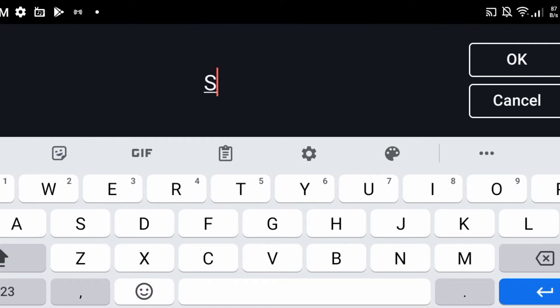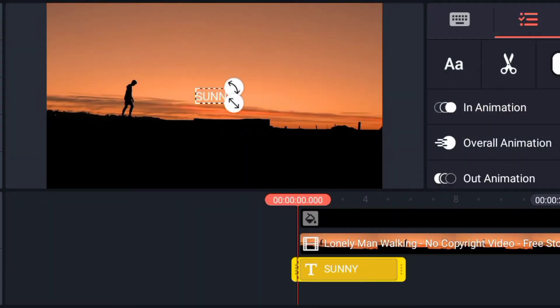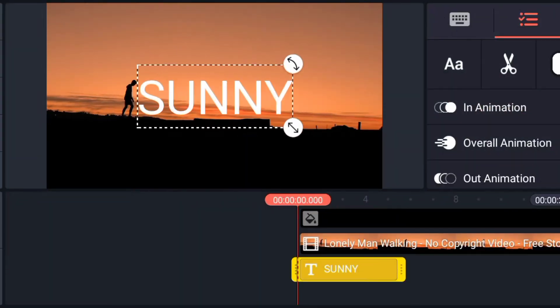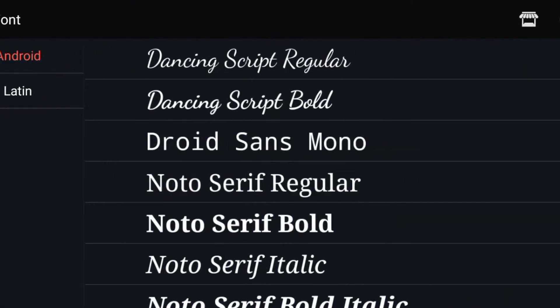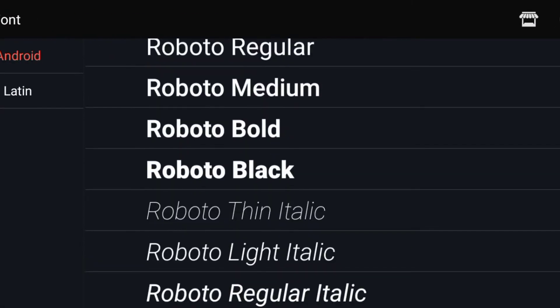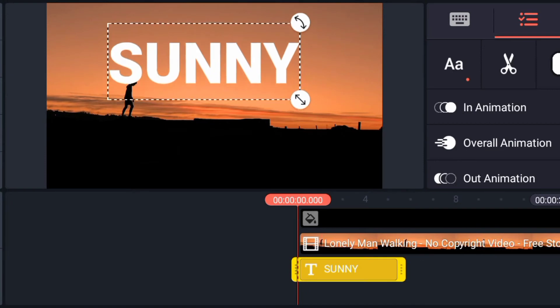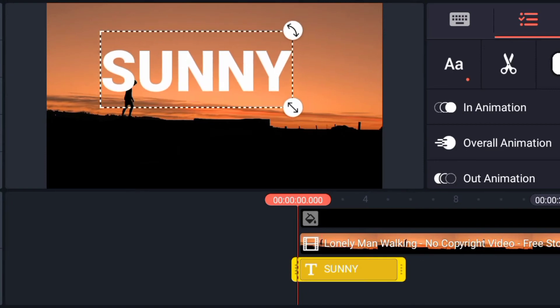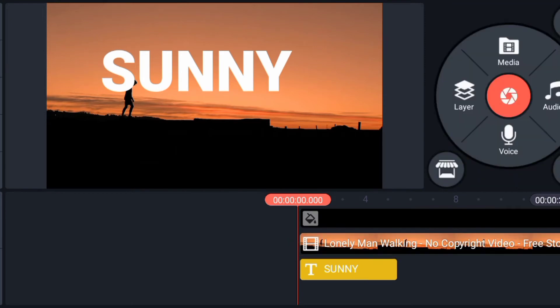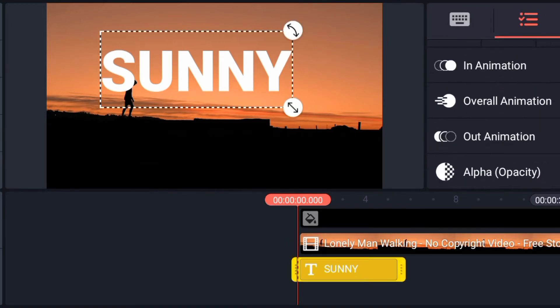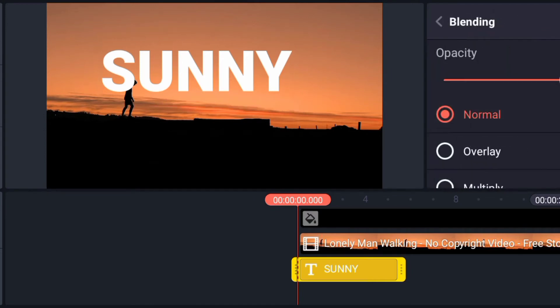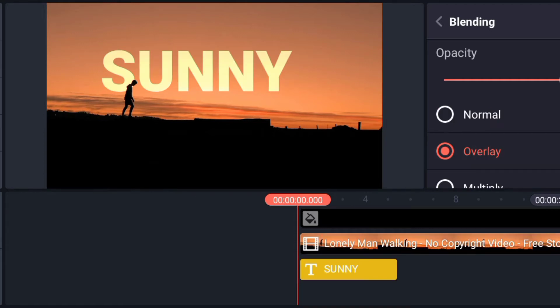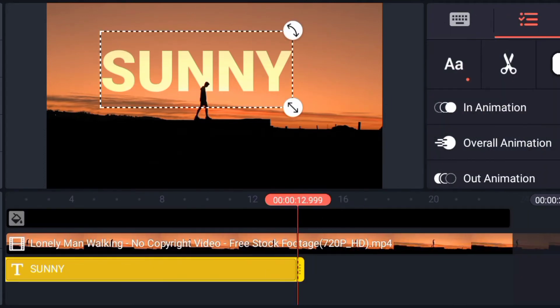So let me show you how to do this first. Click on text. So I'm going to type SUNNY. Go to text and change the font. Click on the text and scroll to where you have blending, click on overlay. You see now that sends the image behind.